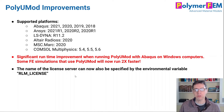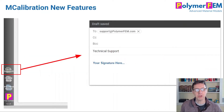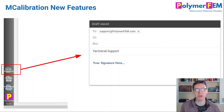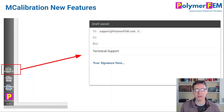We also added a new environment variable that you can use to specify the location of the license server for PolyUMOD or LM license. For mCalibration there are a number of new features. As you'll notice when you start the mCalibration application, there is a new tech support icon on the left. The preferred way to ask for help now is to click that icon or write an email to support@polymerfem.com and our support team will respond to you by email.